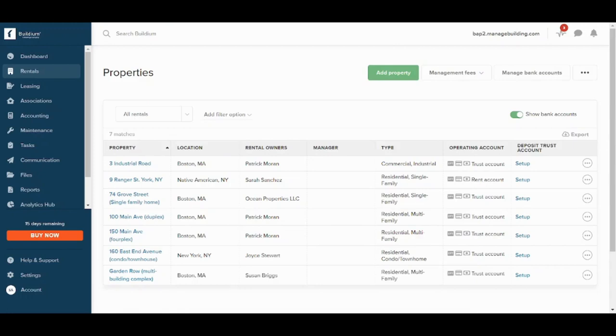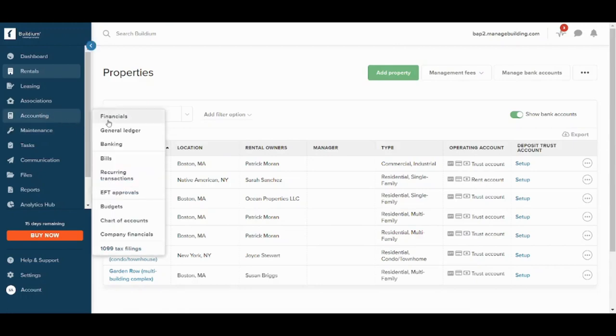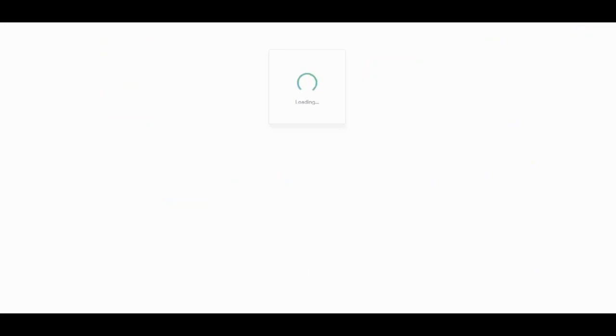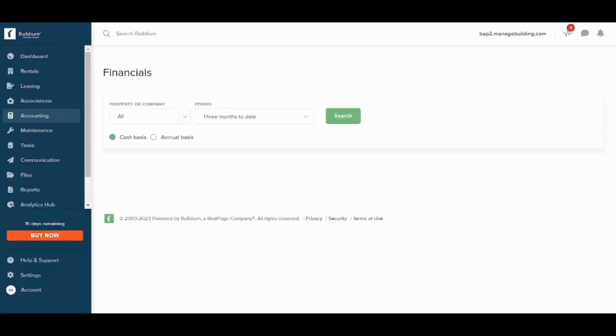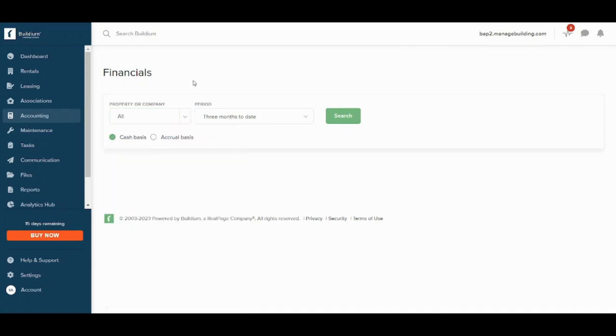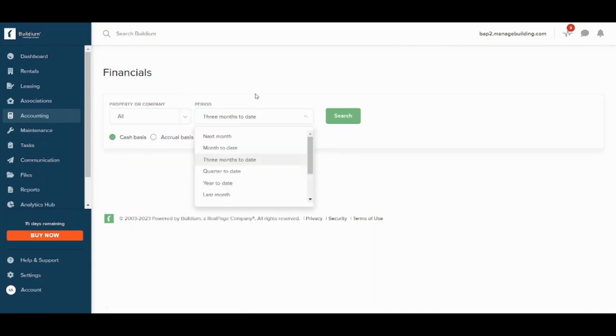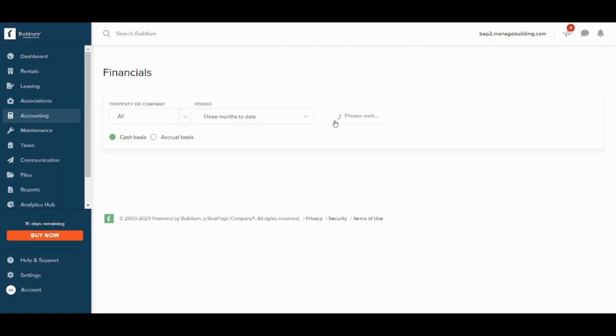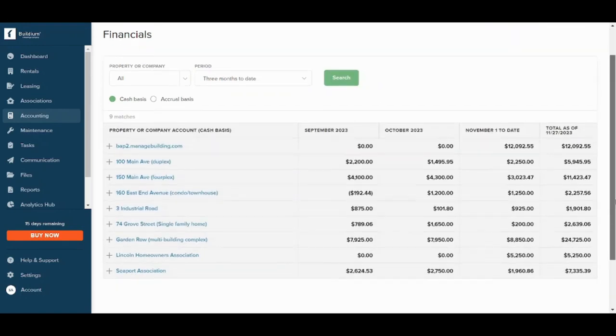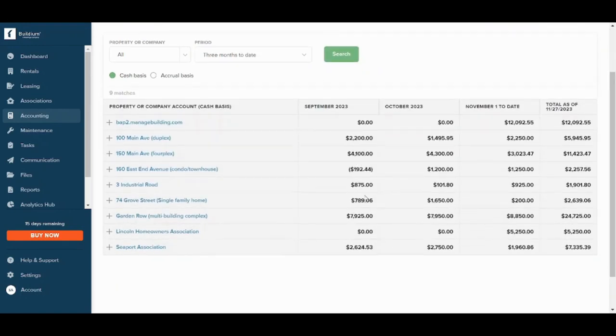And finally by going to accounting and financials here, you can decide the property or company you want. So I will choose all, you can choose any specific one, and you can also change the period from here. And once you are done searching on it, you will find all the details here in front of you. So this is how you can easily use Buildium.